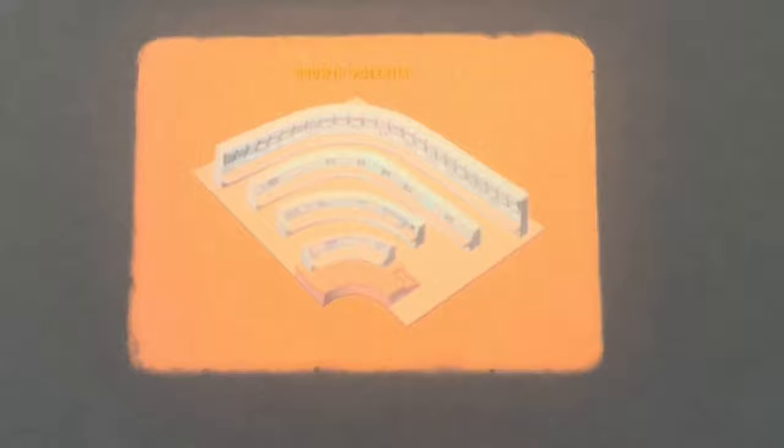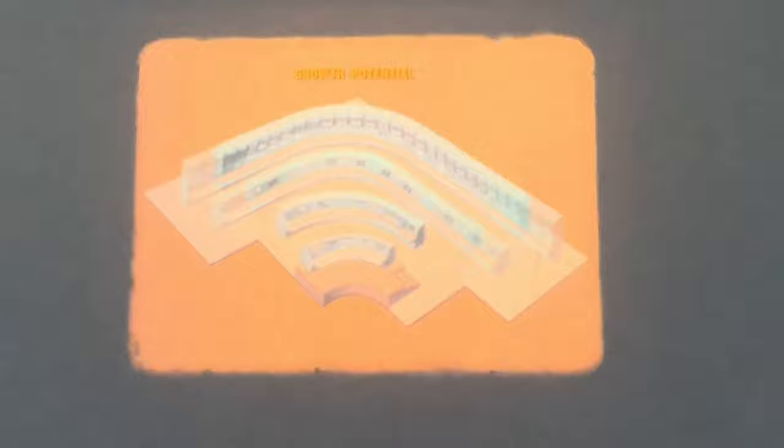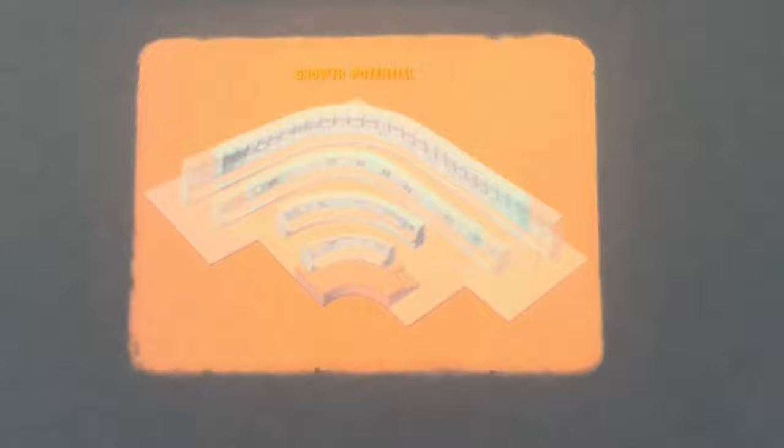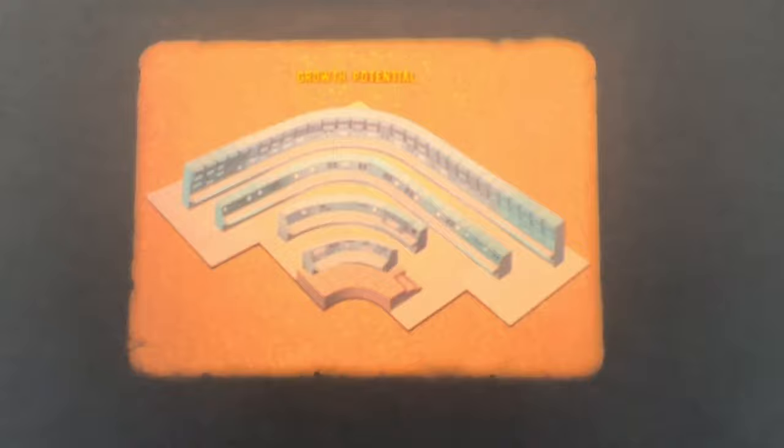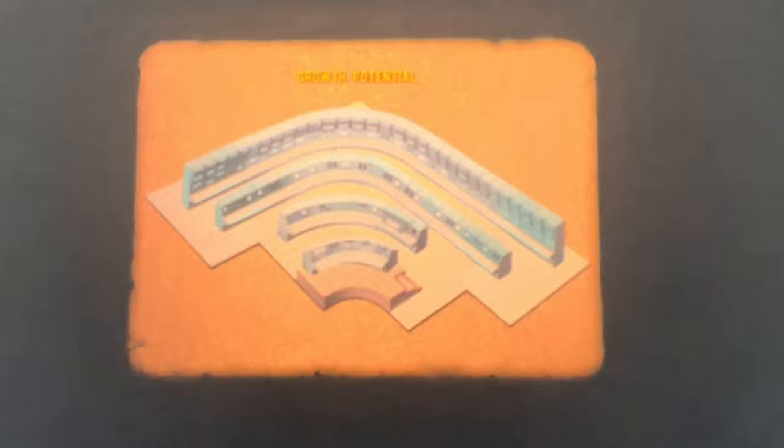The ACE system represents a significant advance in the state-of-the-art for checkout equipment. Conceived as a building block design, ACE has the growth potential to meet a variety of test requirements. As space vehicles become more complex, additional test consoles may be added to a basic ACE station.